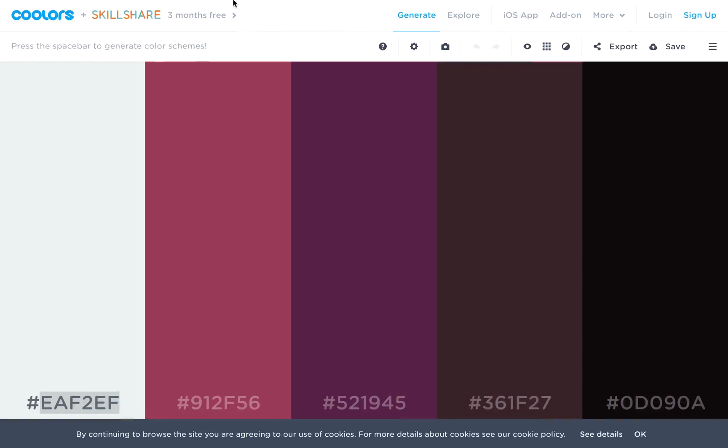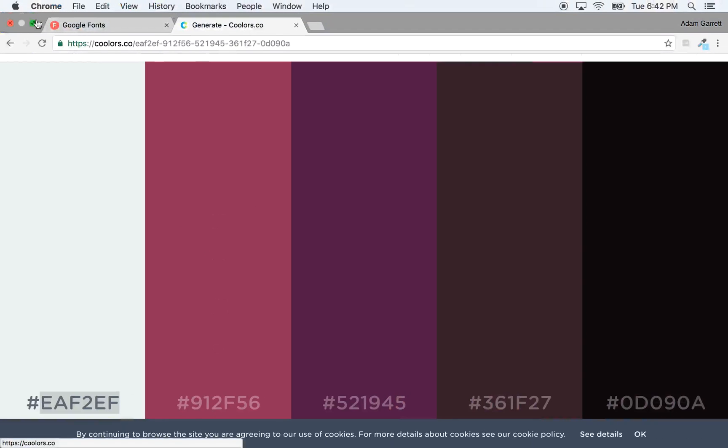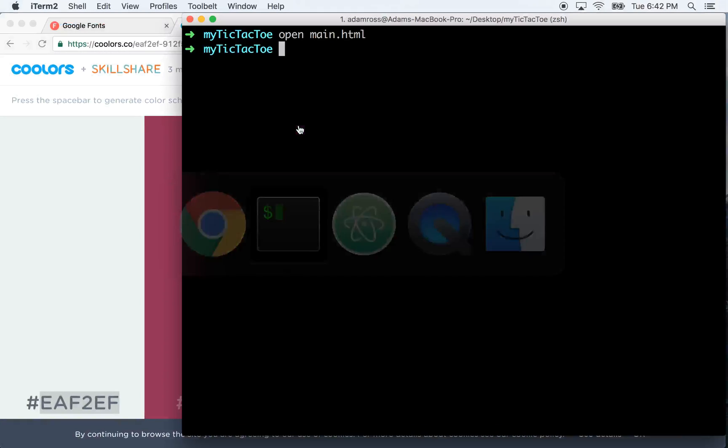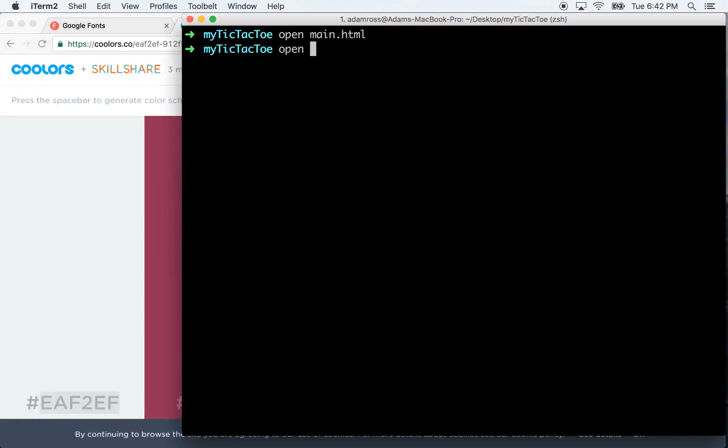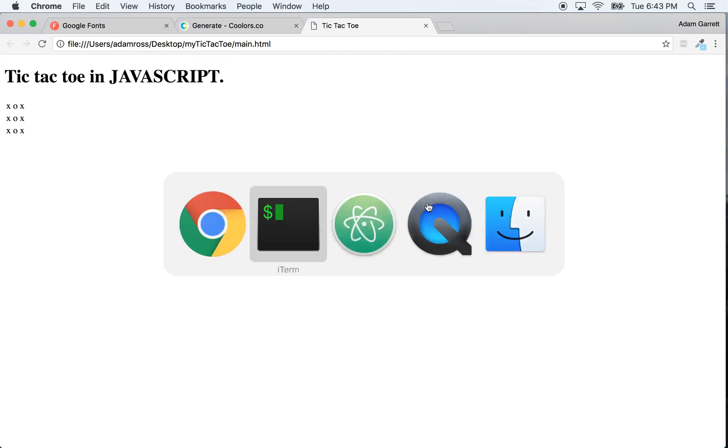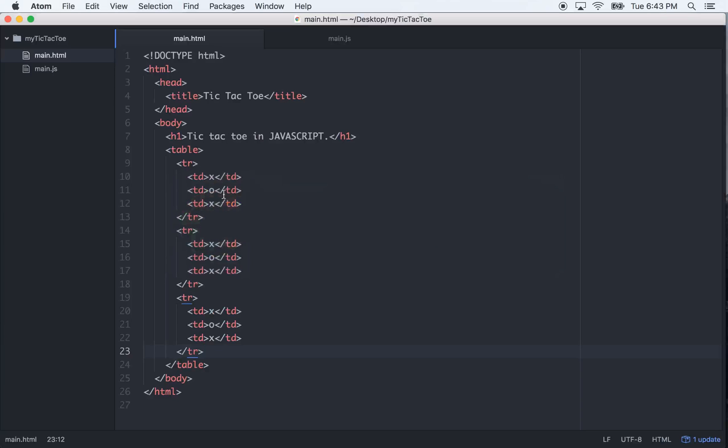Let's get this out of here, let's go open main. Alright, so that looks terrible, but we do have a little tic-tac-toe board here, and we do have a header, so that's cool for right now.